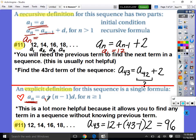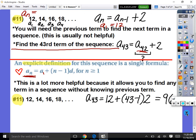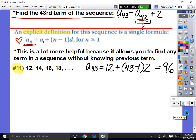The n minus 1 makes sense because if we want the 43rd term, we'd be doing the difference 42 times. We don't add the difference for the first term. This is a lot more helpful because it allows you to find any term in a sequence without knowing previous terms.